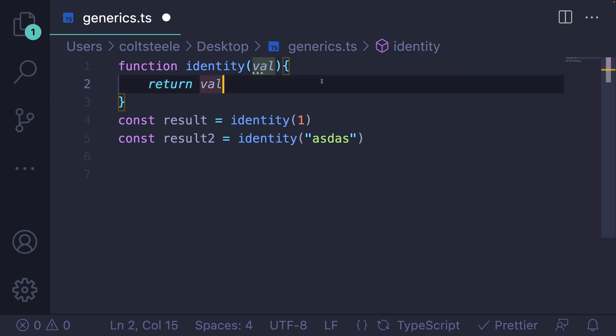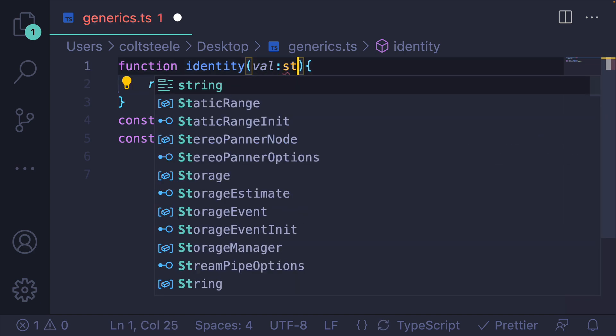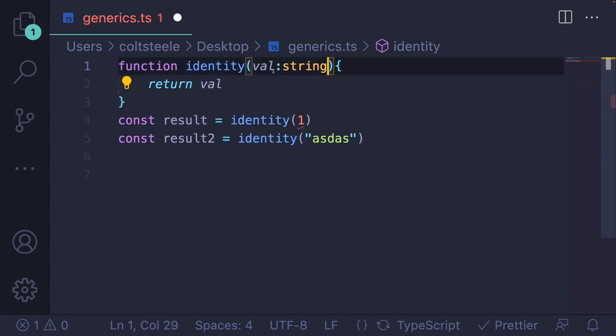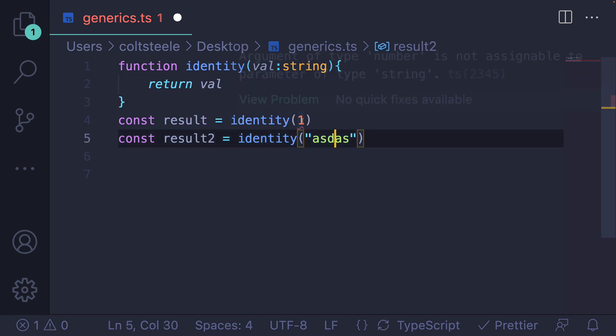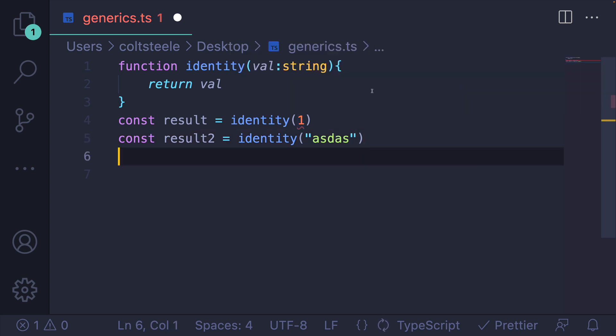So the function will behave the same, but as far as TypeScript is concerned, the typing is completely different. Now, I could limit myself and say, you can only provide a string, and then TypeScript will know that the result is a string. But then, when I provide a number, we get an error, so that's not going to work.